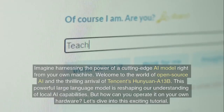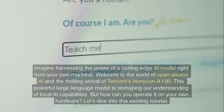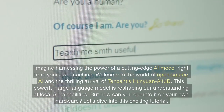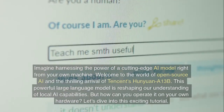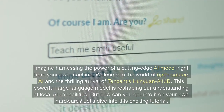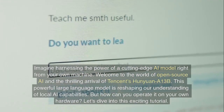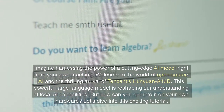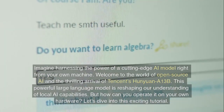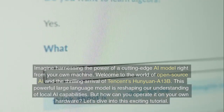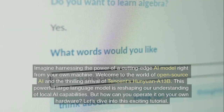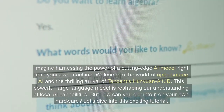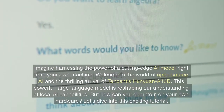Imagine harnessing the power of a cutting-edge AI model right from your own machine. Welcome to the world of open-source AI and the thrilling arrival of Tencent's Hanyuan A13B. This powerful large language model is reshaping our understanding of local AI capabilities. But how can you operate it on your own hardware? Let's dive into this exciting tutorial.